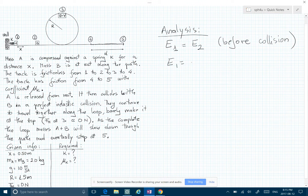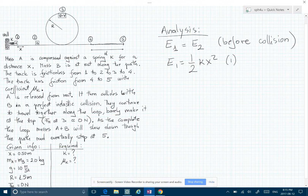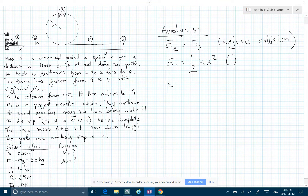So we can write that U1 equals half of k times x squared — remember, we're looking for k. That's our first equation. Then we can write what happened after the collision.